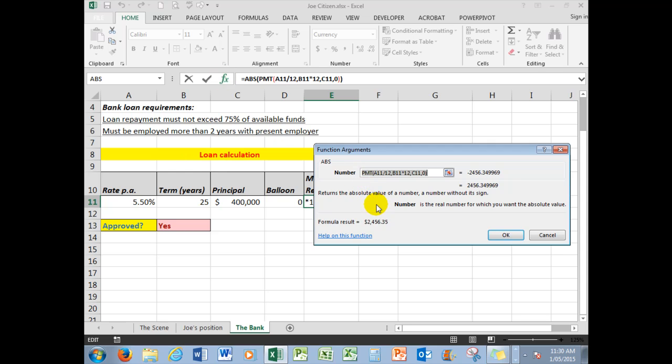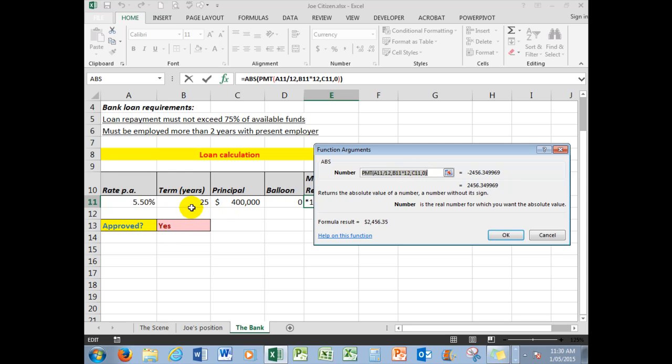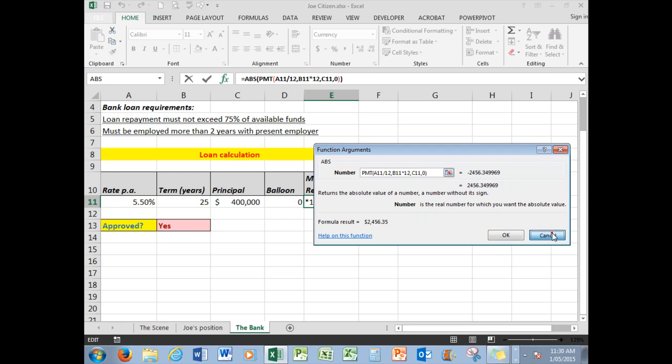If I cancel that, we're going to insert the function and we'll say that the function is a payment, which is A11, the rate, divided by 12, because we have an annual rate here, we're dividing it by 12 to get a monthly rate. The term, 25 years in B11, must be multiplied by 12 to get months so that we're comparing apples to apples. C11, the principal, and the zero indicates that there is nothing hanging over at the end. So we have our function here.